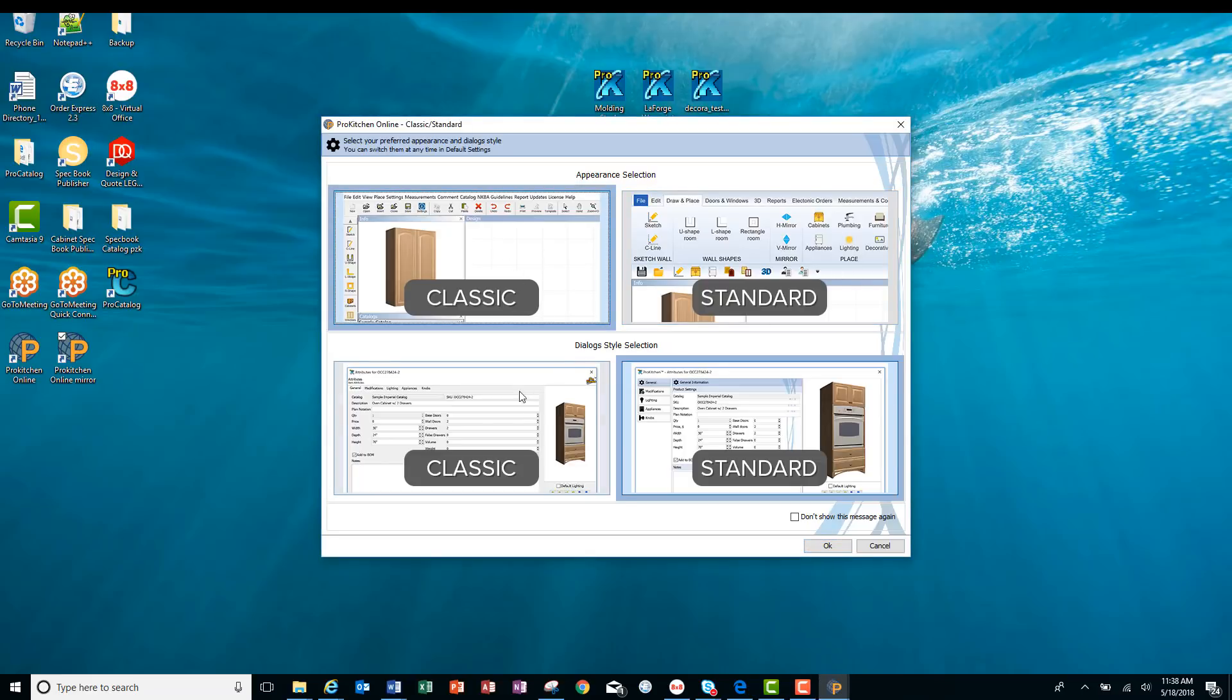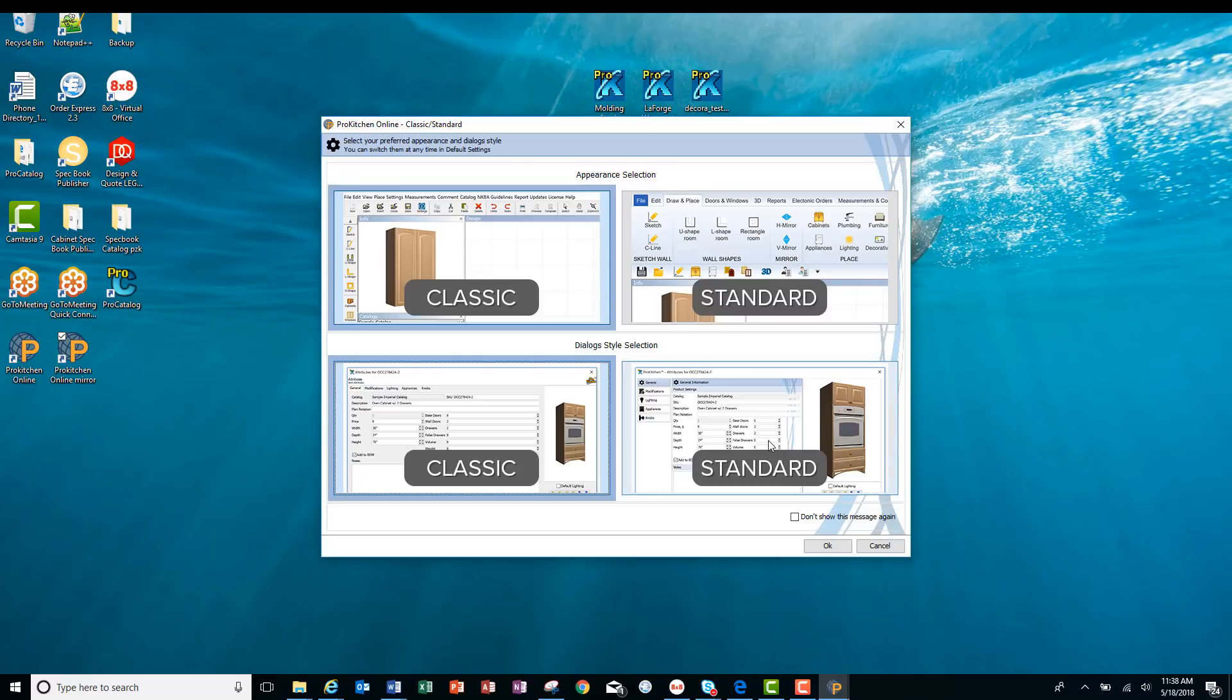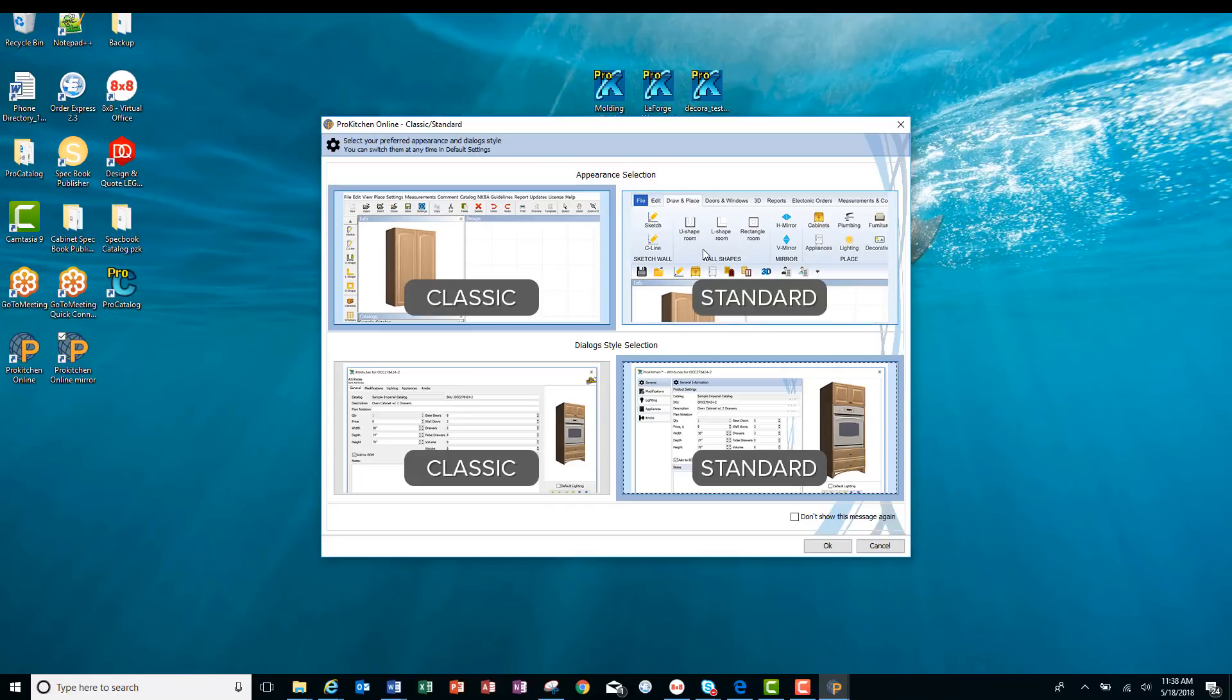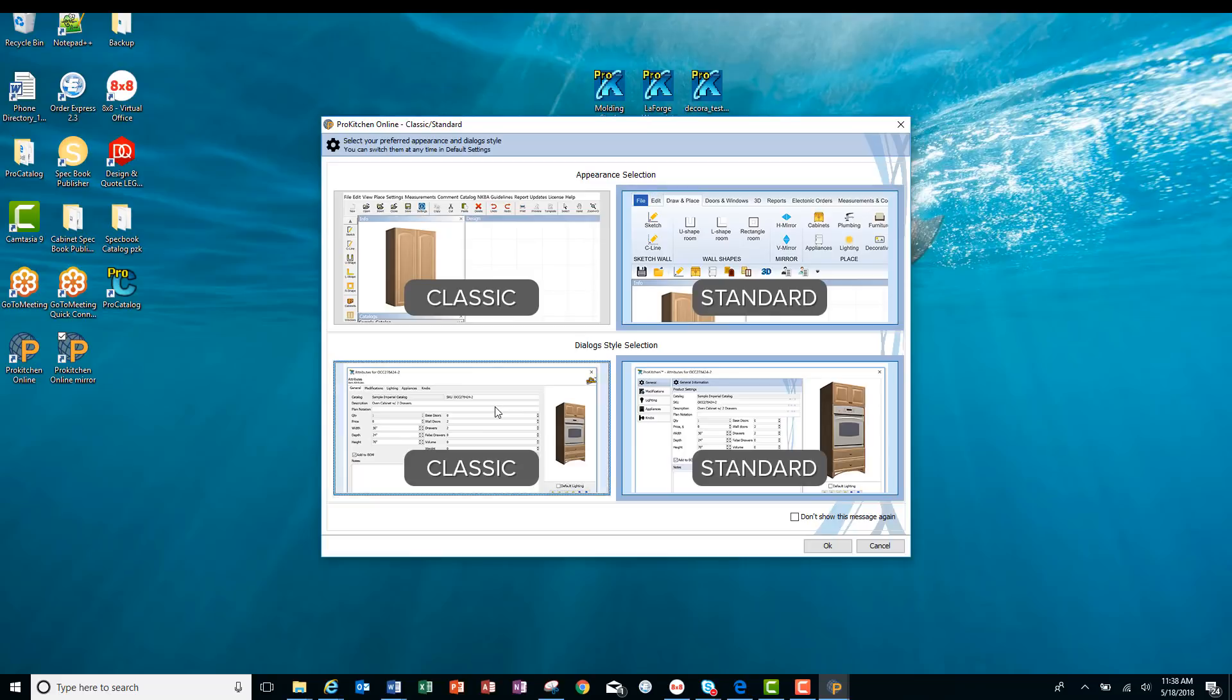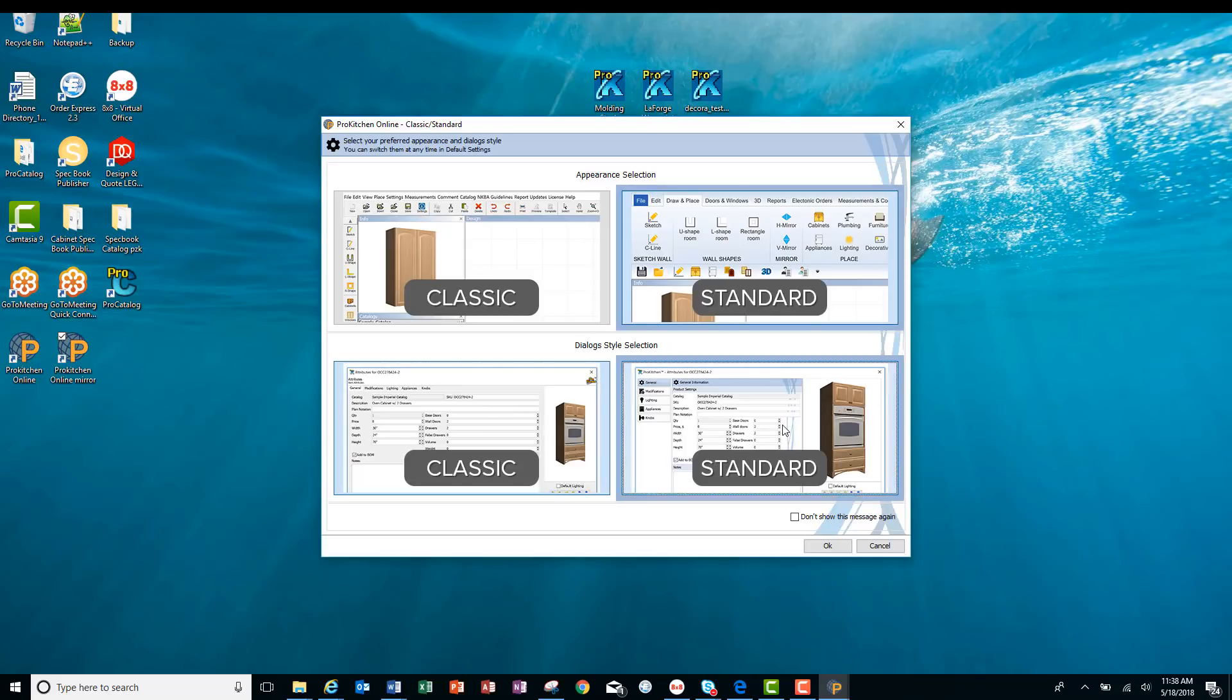You have your classic. You can still keep the classic dialog box or go with the new 2018 standard dialog box. You can go with our standard ribbon version and do the same. Go with the classic dialog boxes or the new 2018 standard dialog box.